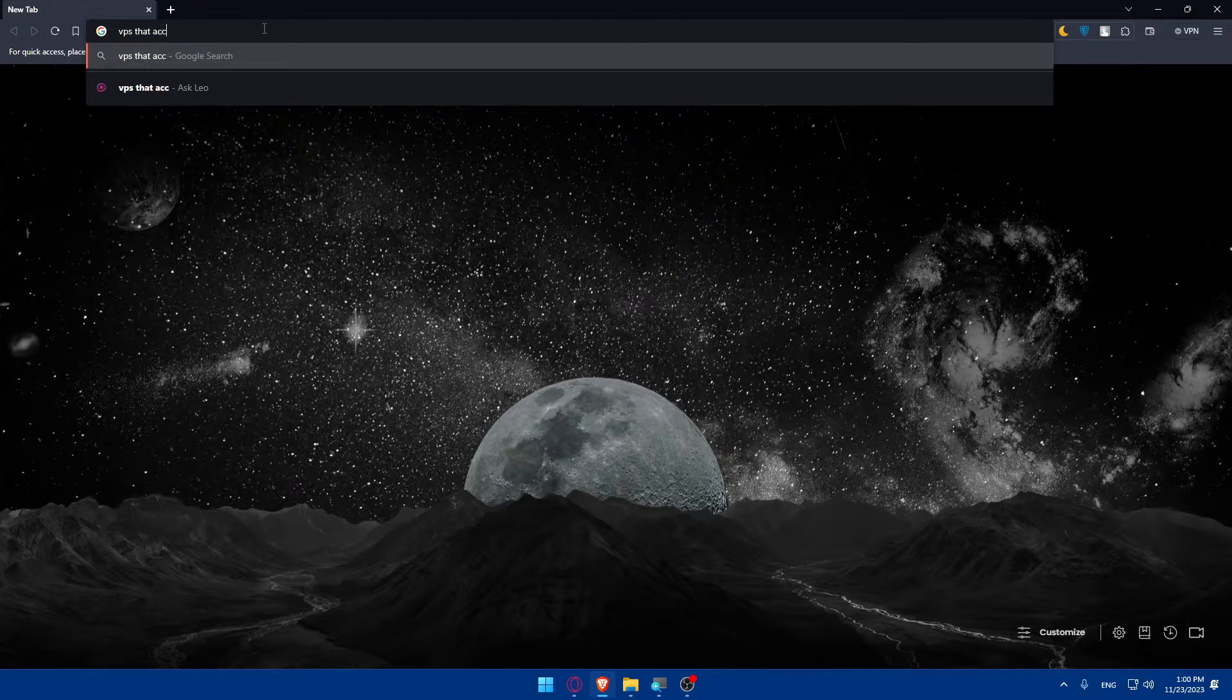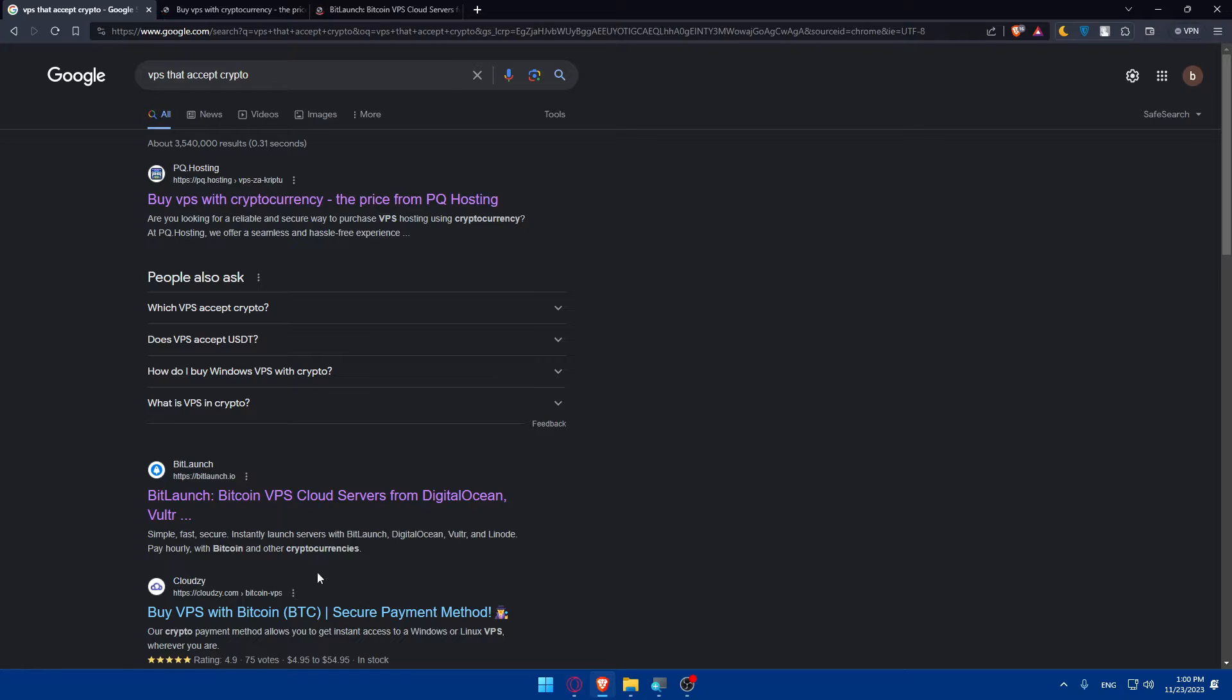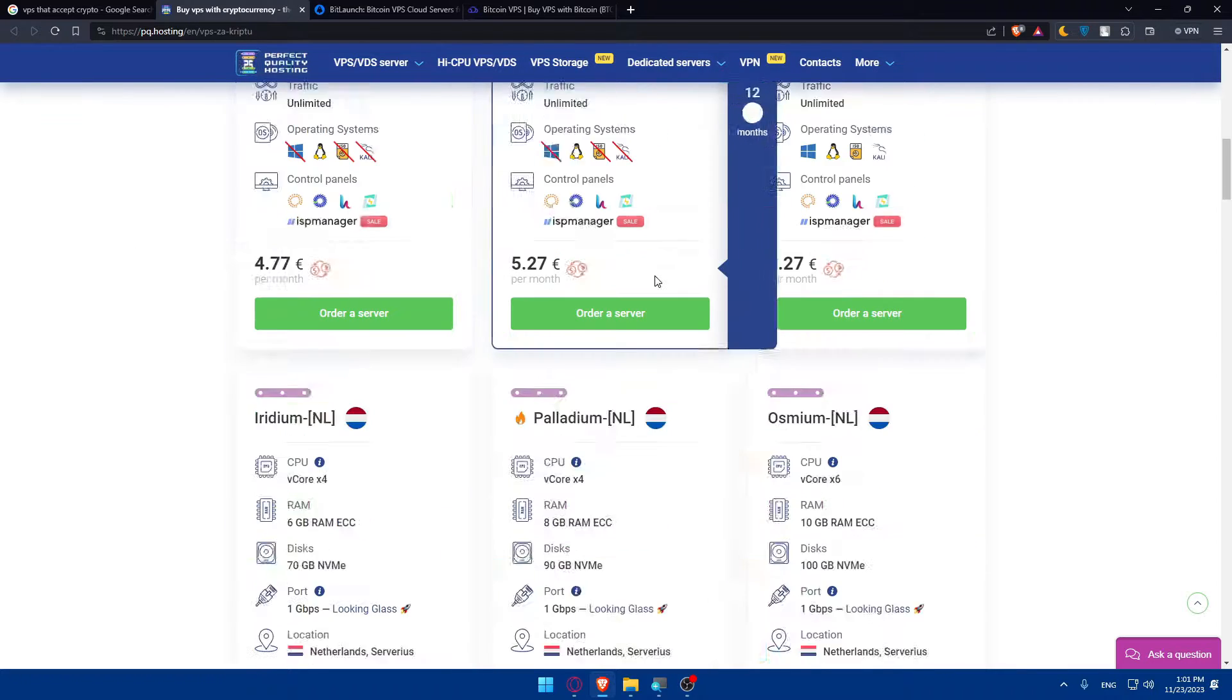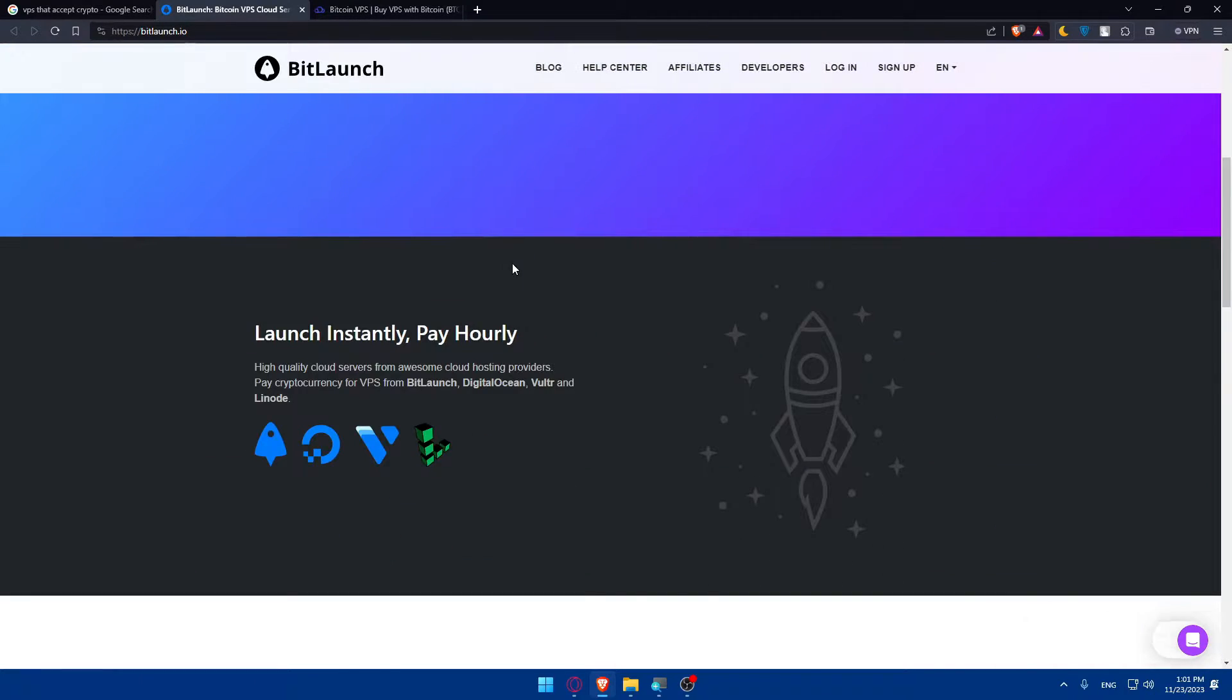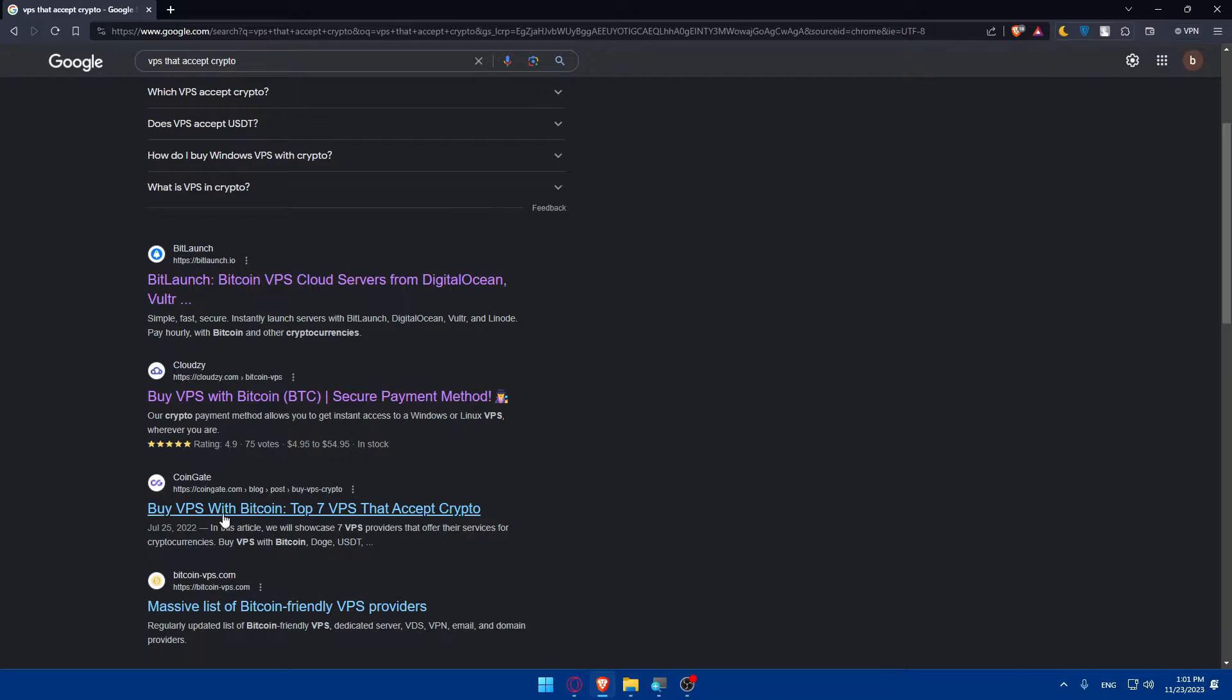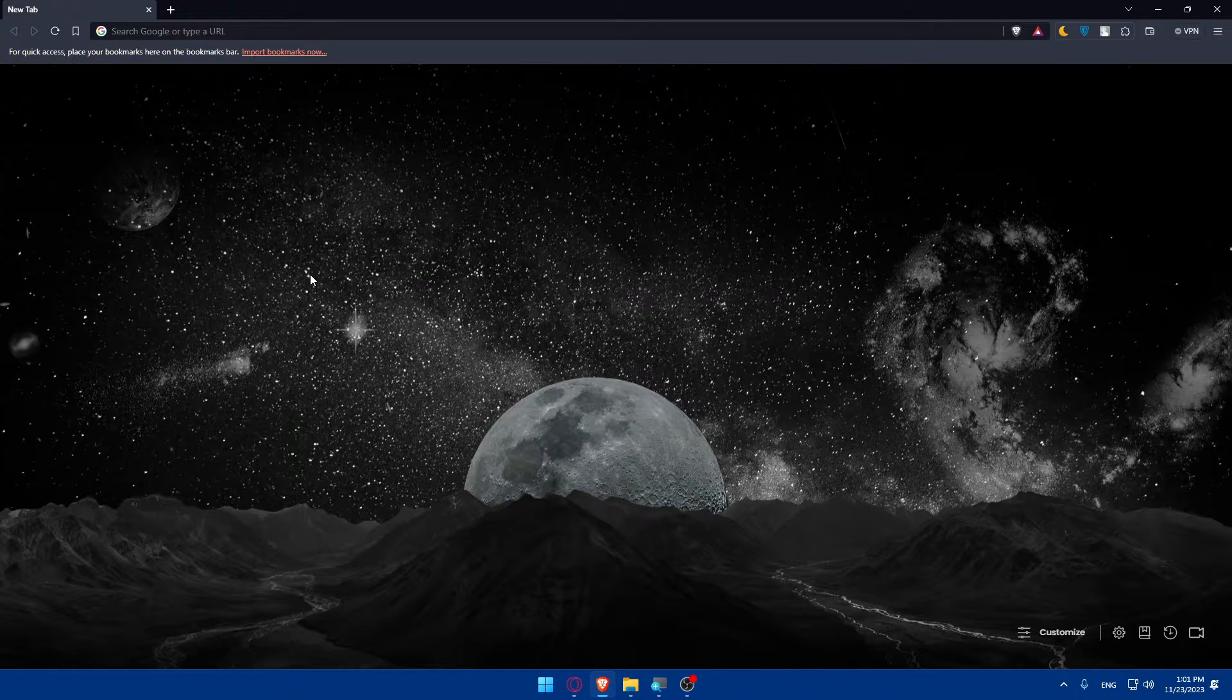VPS that accepts crypto, as simple as that. As you can see, buy VPS with cryptocurrency. As you can see from this website, you can pay with cryptocurrency. I'm not very sure about all of these, so you can do your own research.